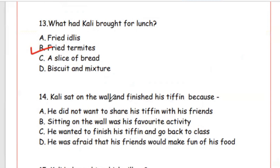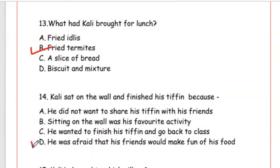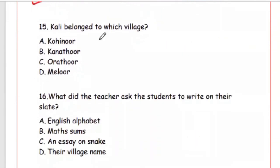Question 14: Kali sat on the wall and finished his tiffin because — he did not want to share; sitting on the wall was his favourite activity; he wanted to finish and go back to class; or he was afraid that his friends would make fun of his food. The right answer is Option B — he was afraid his friends would make fun of his food. Question 15: Kali belonged to which village? Option B, Kanathur.